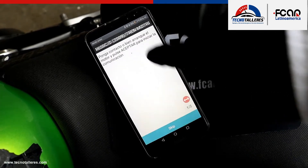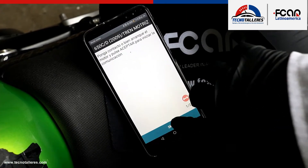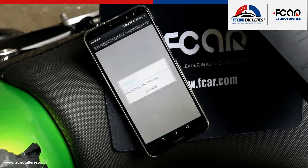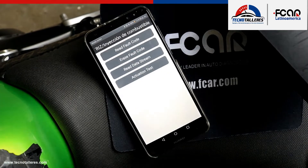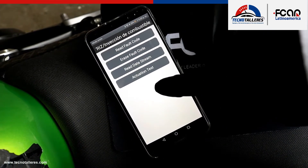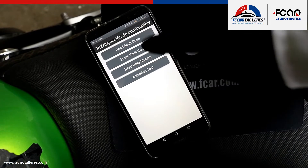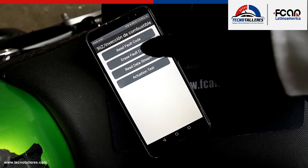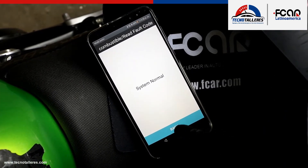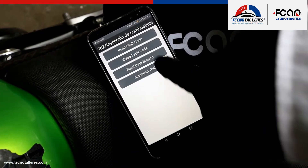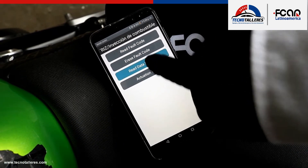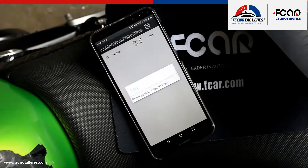We have the access established, we have the reading of the code, we have no code detectable, and we have the eraser of the code.